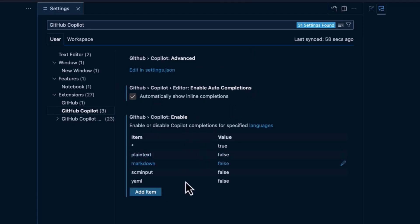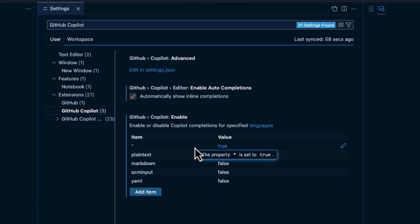You can enable it or disable it for certain languages. So, here we have the asterisk equals true. And that means everything's set to true. So, that means as a default, the first rule is GitHub Copilot can see any text file in my whole project.